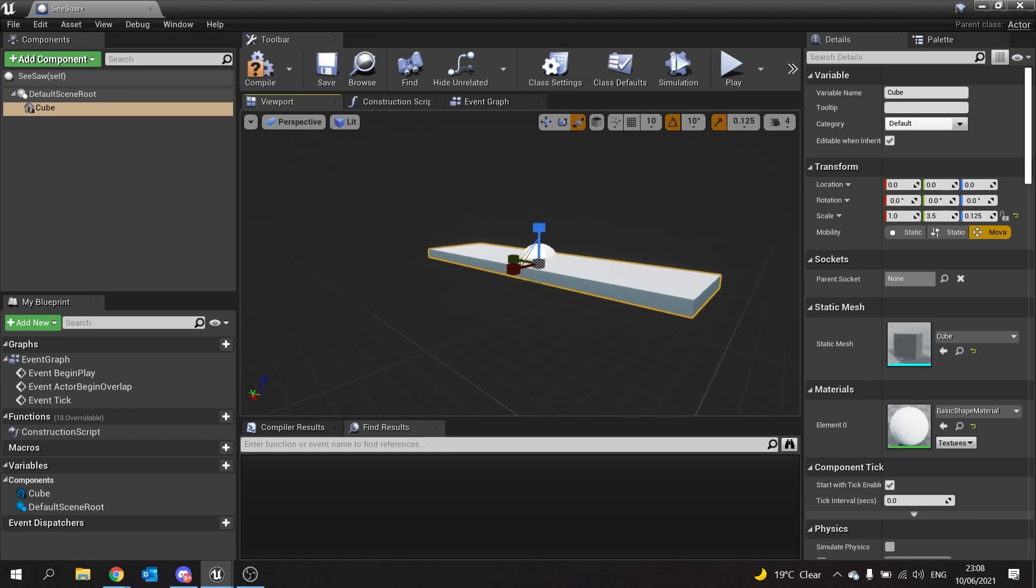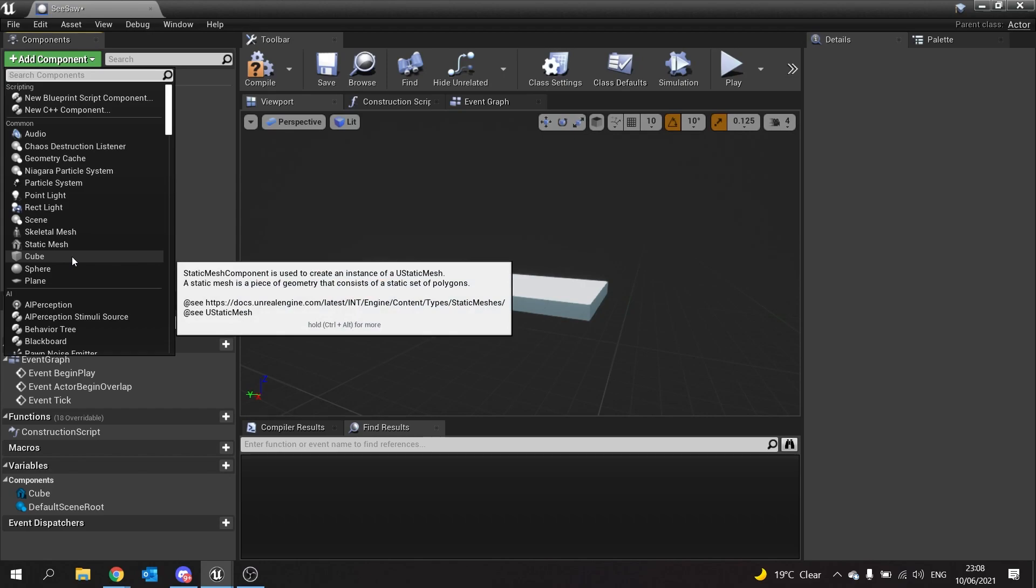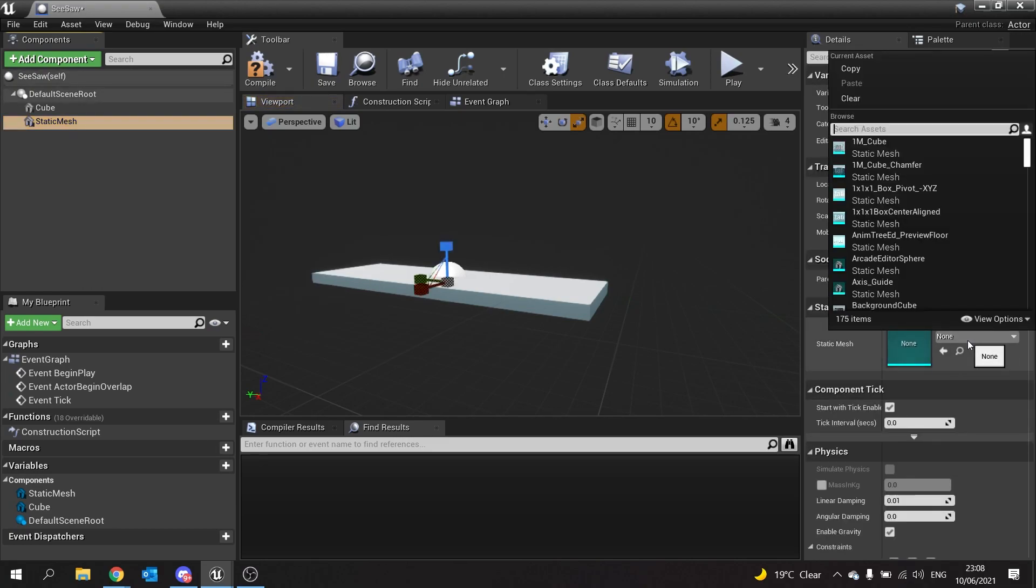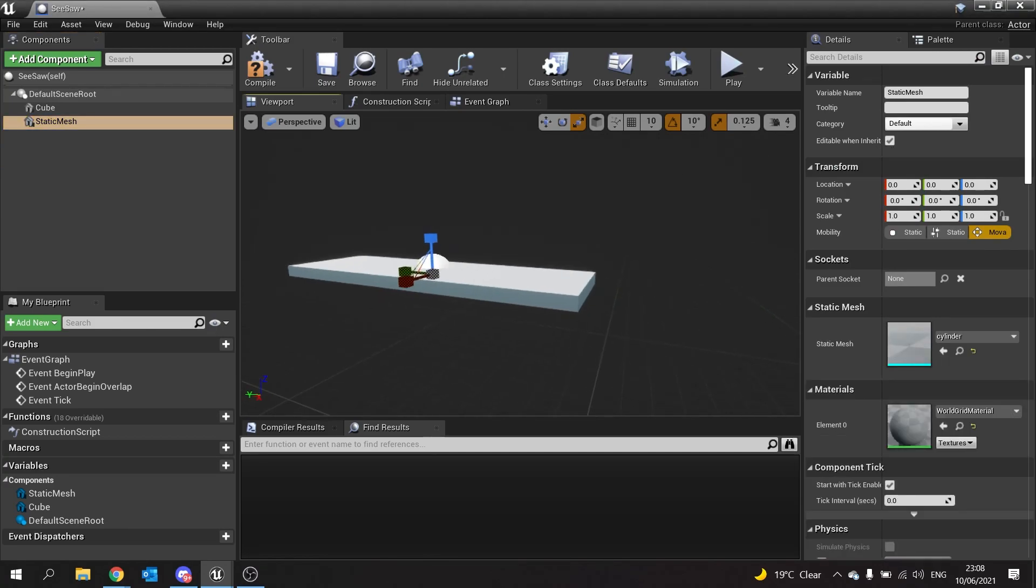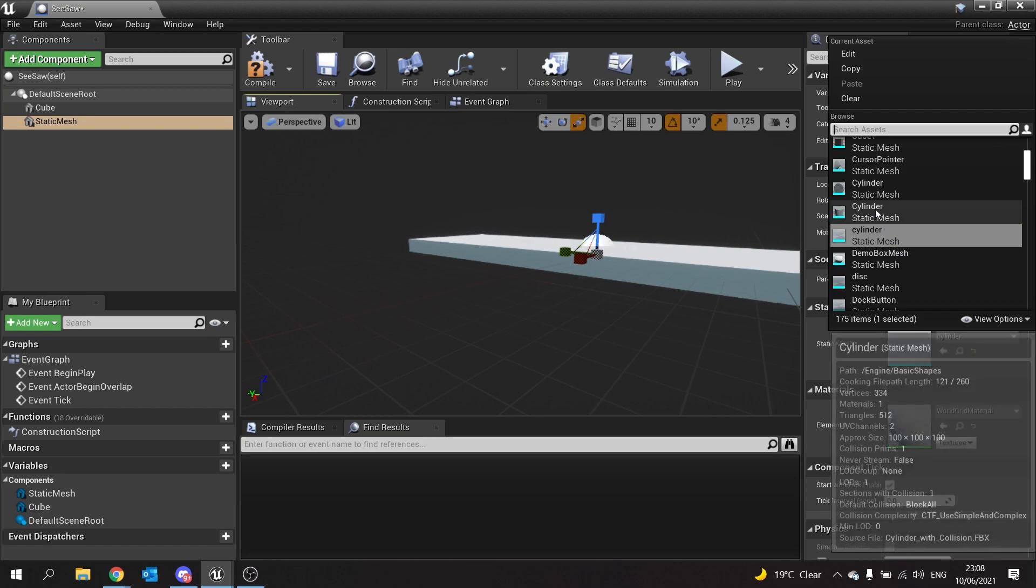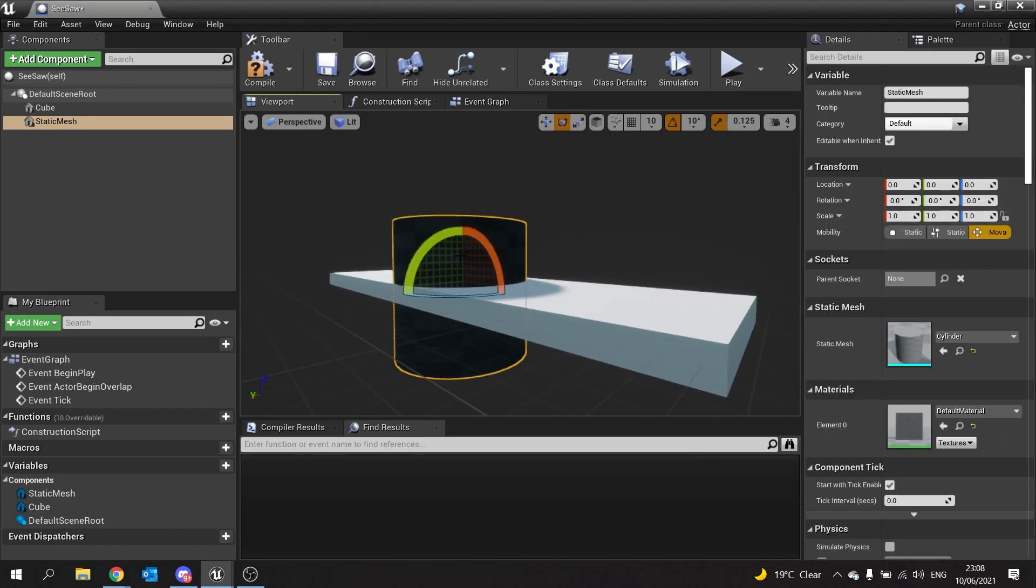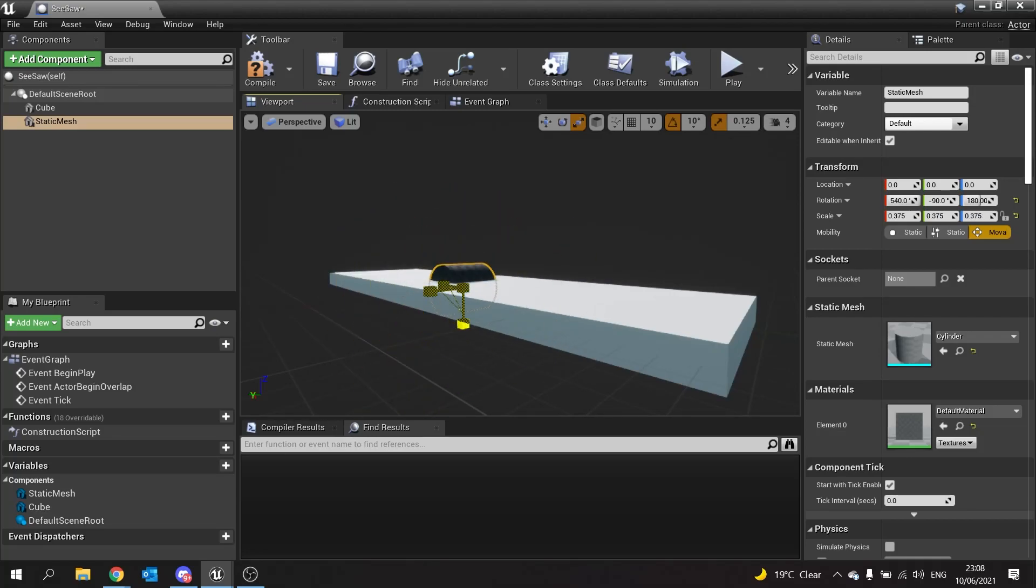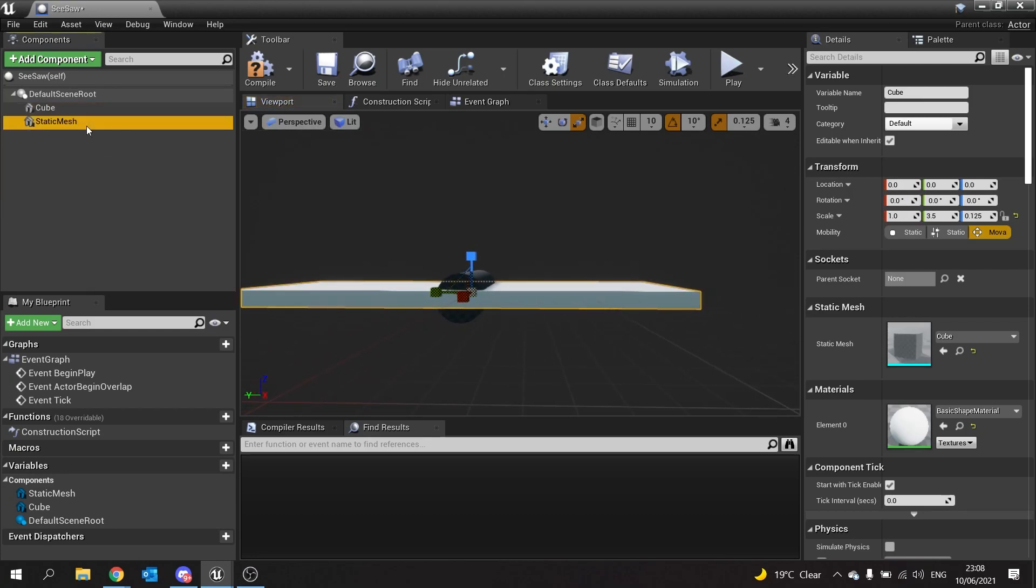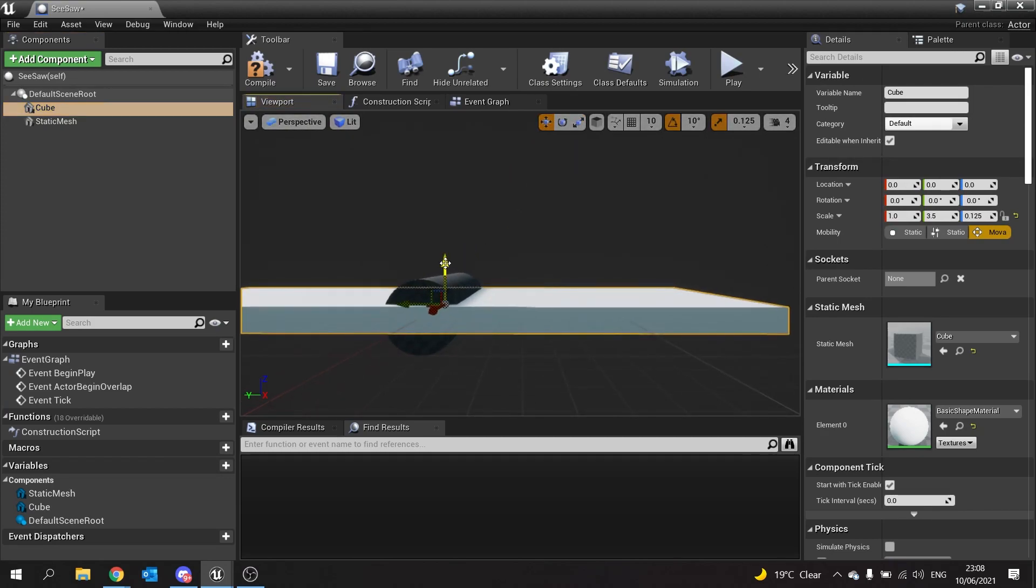I'm also going to add a simple cylinder as a static mesh. This will be the pivot of the cylinder. We'll rotate that round and scale that down, then position the static mesh of the cube up a bit here.